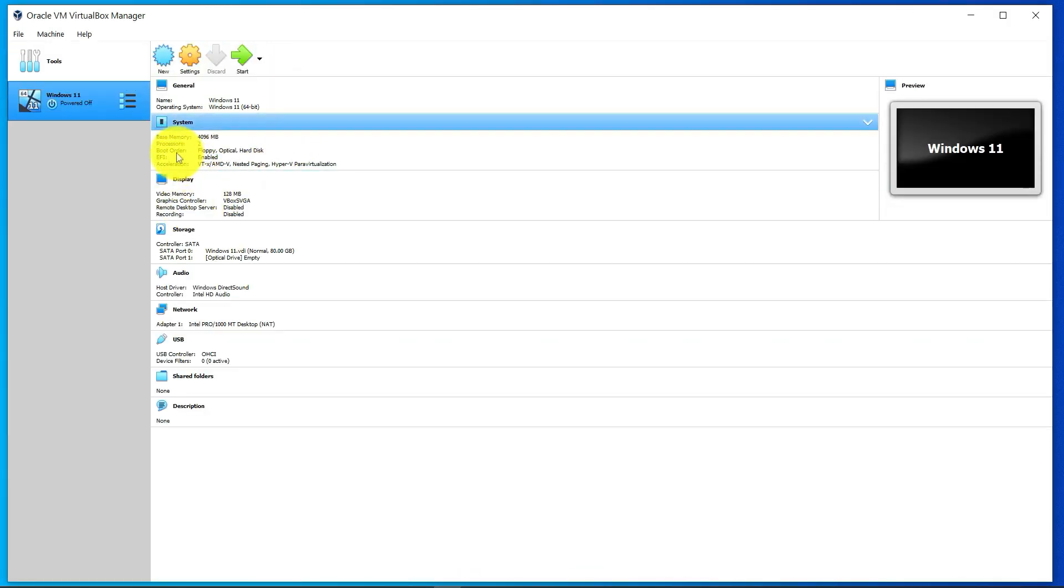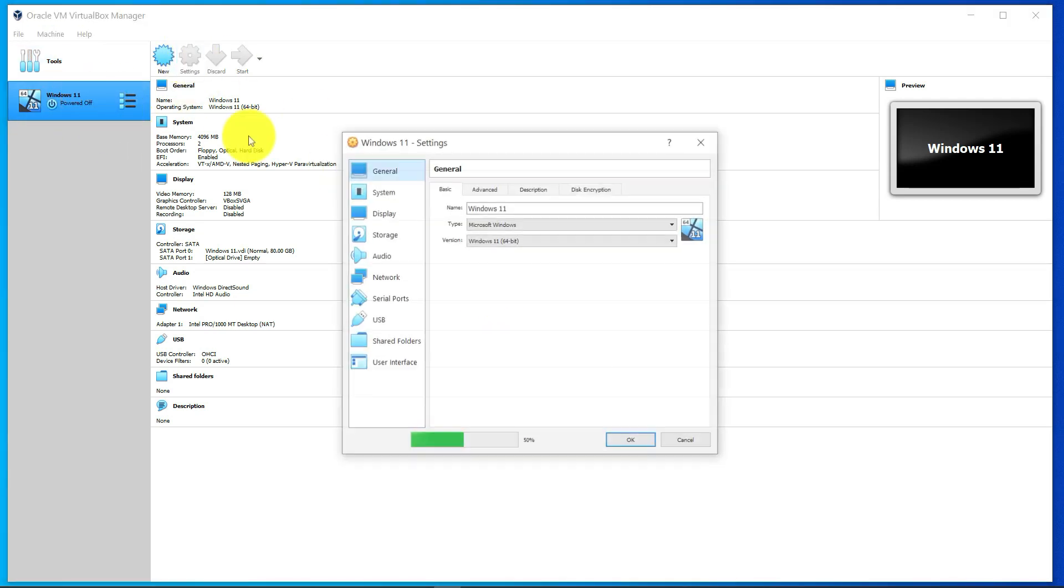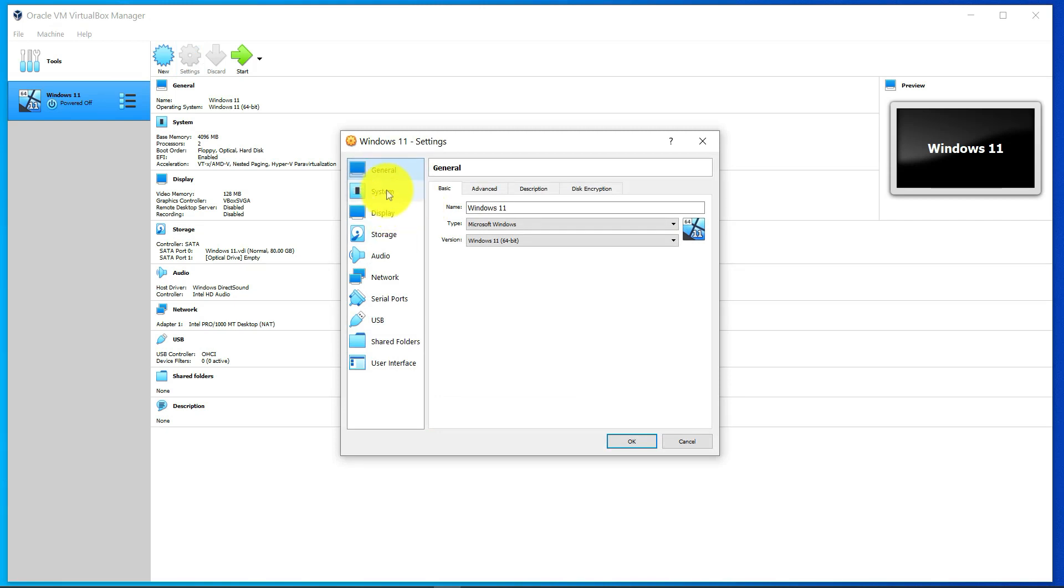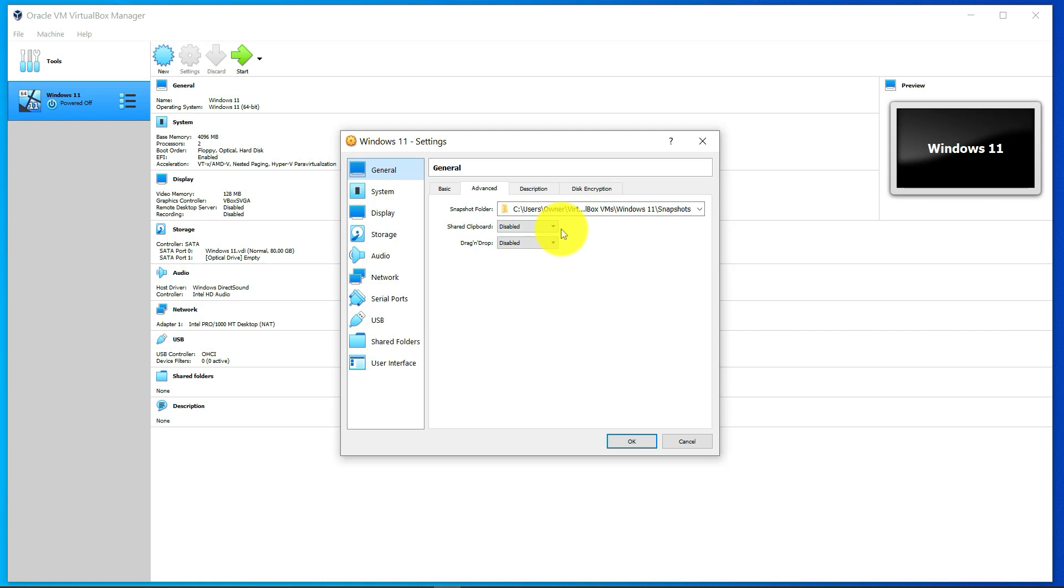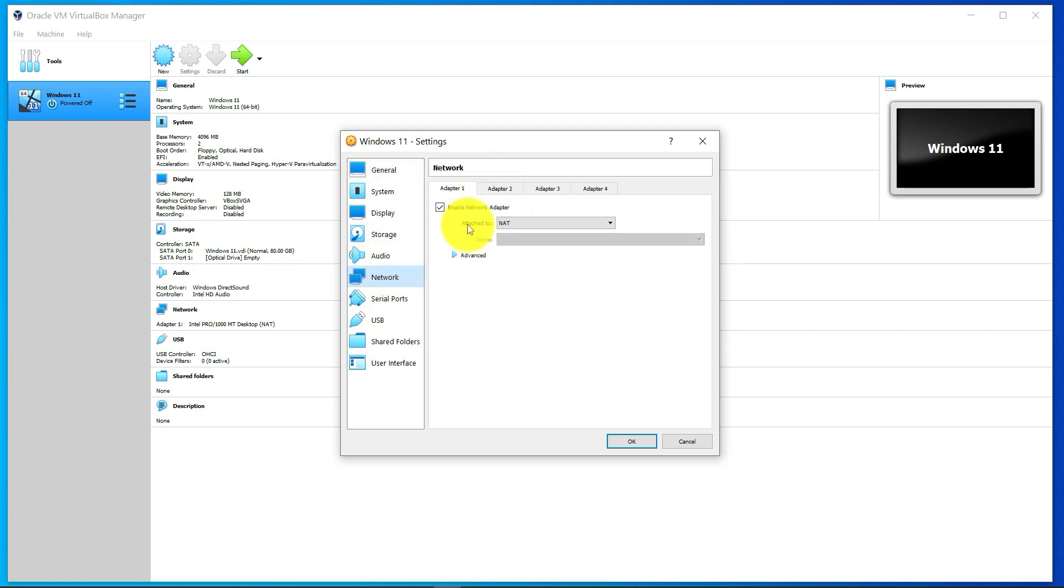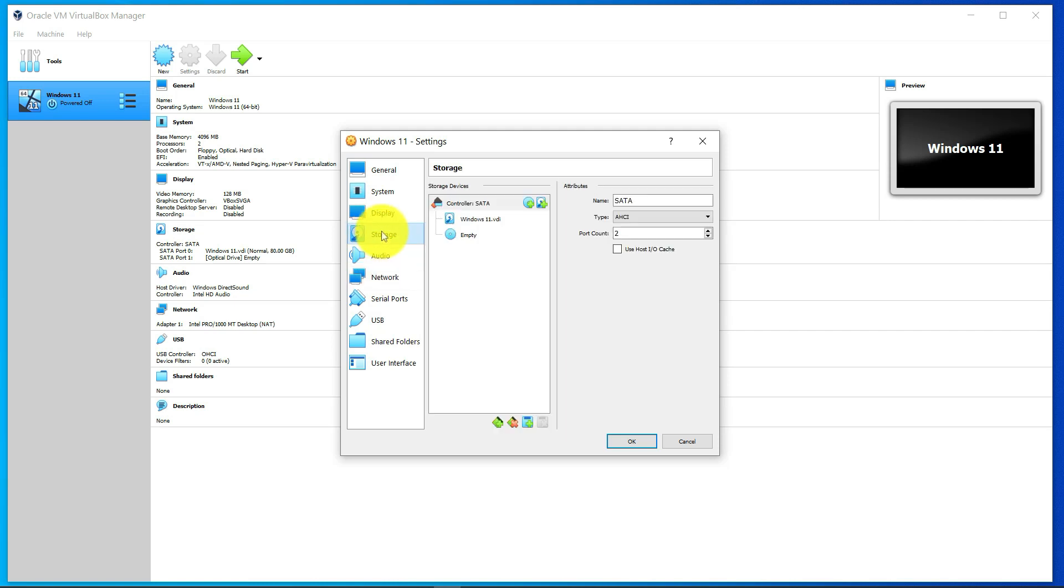Now we have the settings all configured. We can still make modifications here by going to Settings. Things you can change - if you go to the Advanced tab here under General, you can share the clipboard which allows you to paste between the host and the client. Another thing you can change is the type of network. Another key thing you want to make sure you make changes to is the storage. The disk right now is empty - you want to make sure you select that image that you downloaded.